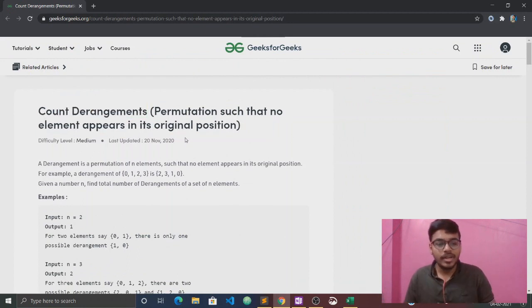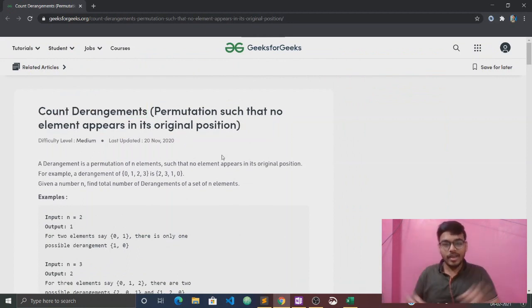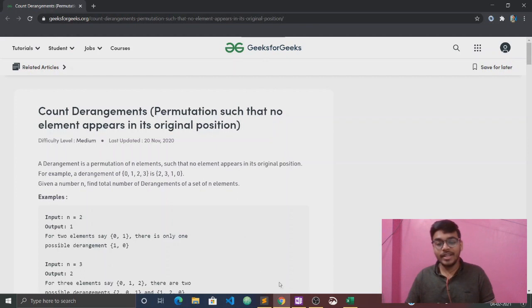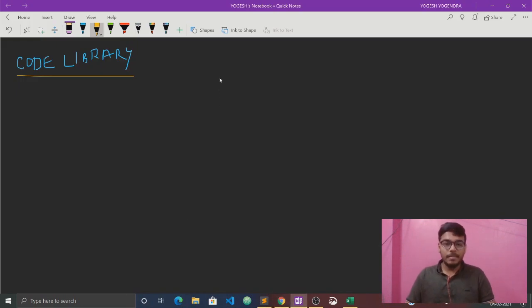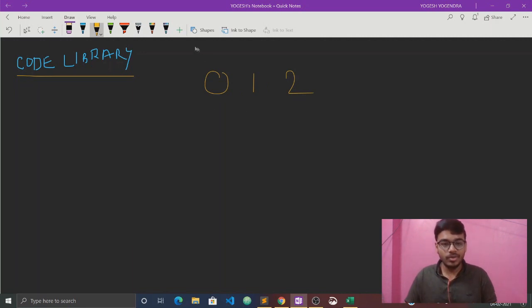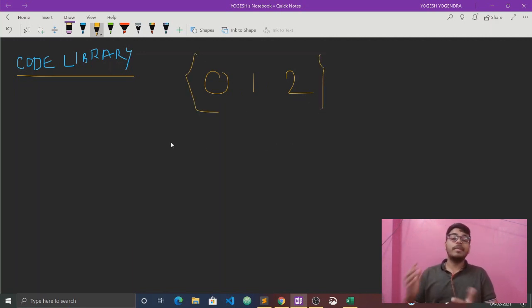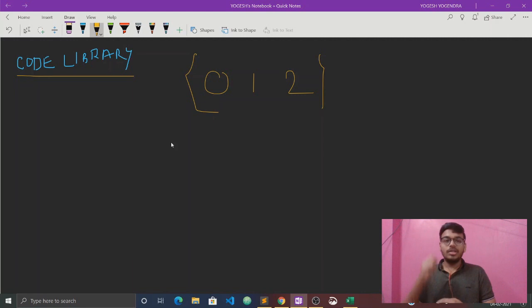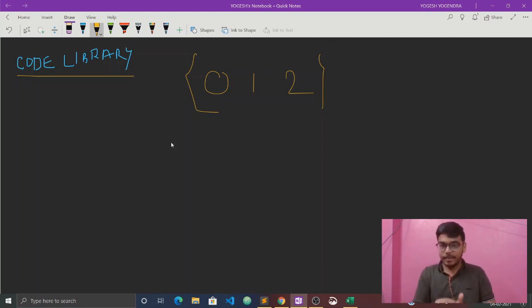Here it is written: count derangements. Basically, we will be given an array of elements and we have to find the number of derangements. First, let's understand what derangement is. I will take the example 0, 1, and 2. We have to find a permutation in which the i-th element is not present in its original position — it will not remain in its position.